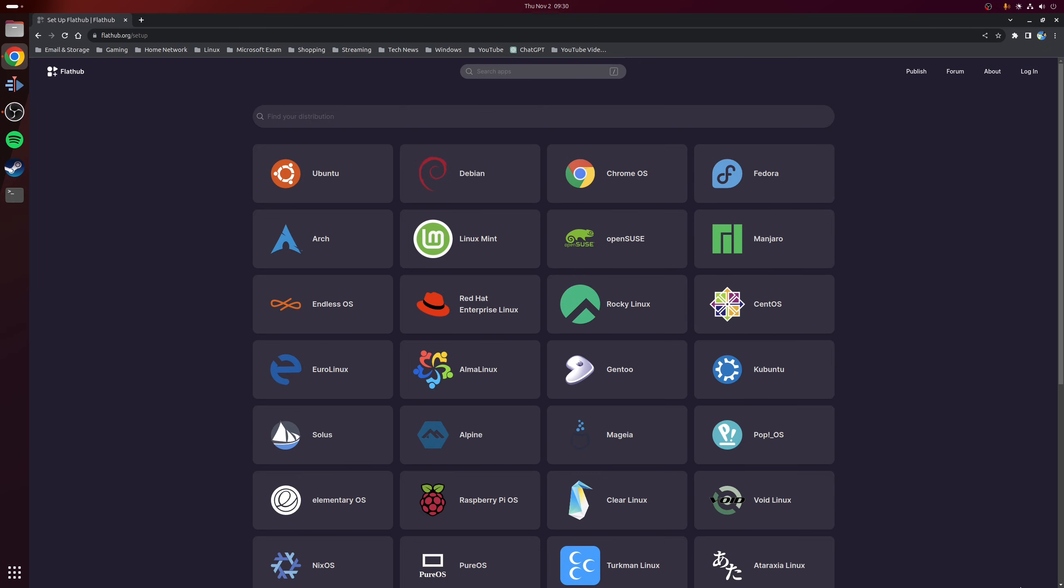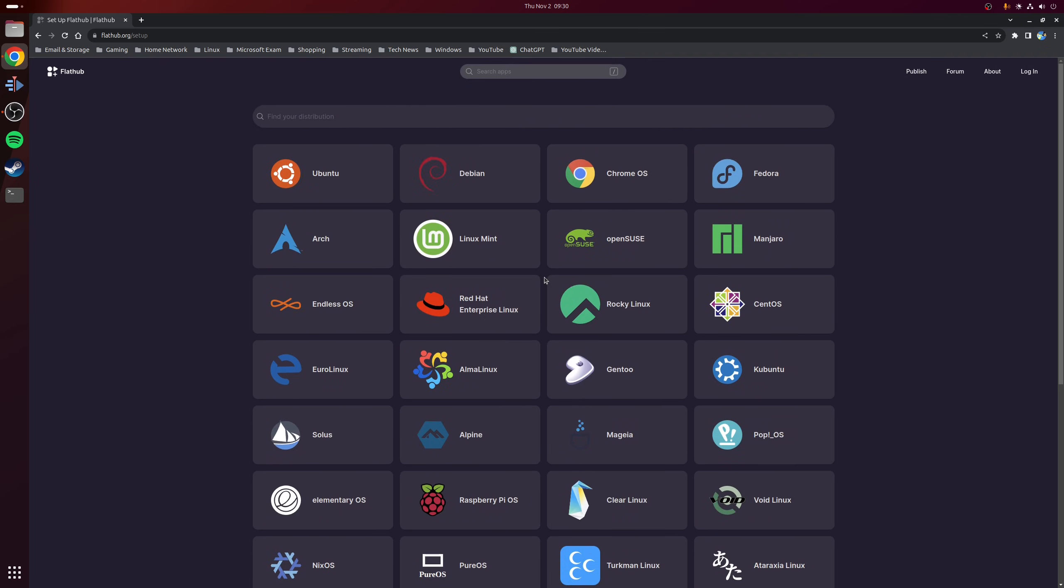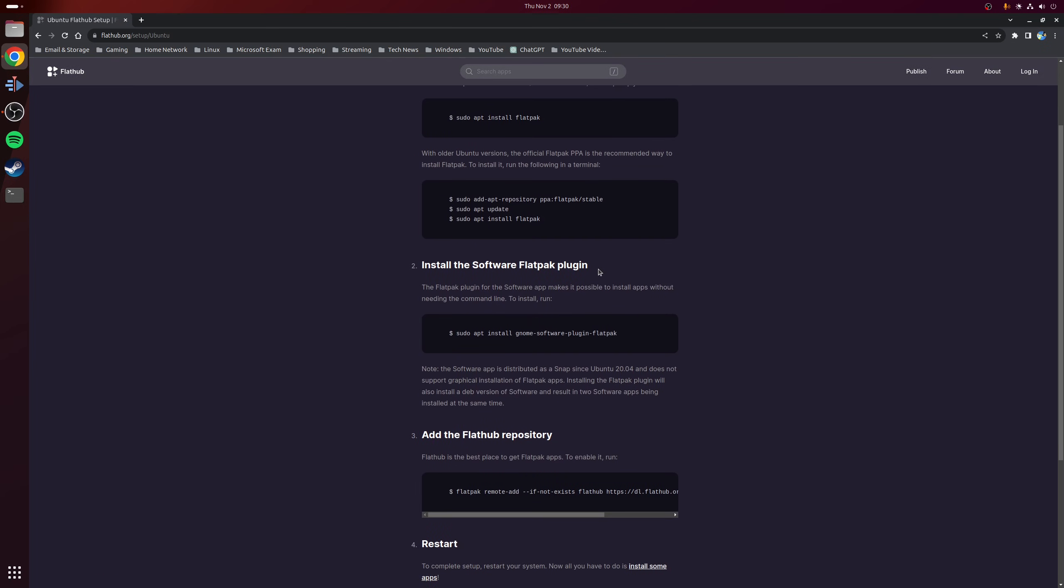However, before we install Discord, we need to first enable Flatpak support for your system, which is dead easy, to be perfectly honest. All you need to do is find the distribution you're using off the list of their website. So for example, I'm using Ubuntu, so I click on the Ubuntu icon, and then it's really just a matter of following instructions from here.